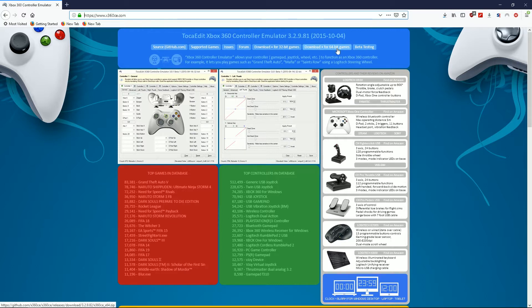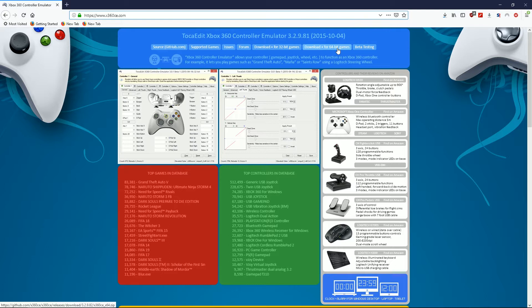You want to download the correct version for your system. I use the 64-bit version, and for most of you that's probably going to be the one you'll want to use as well. But if you do still have a 32-bit operating system, you can use the 32-bit version.